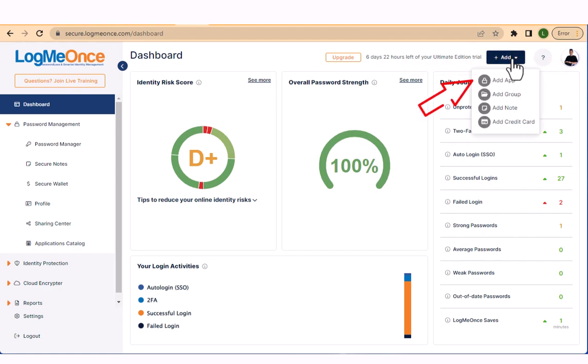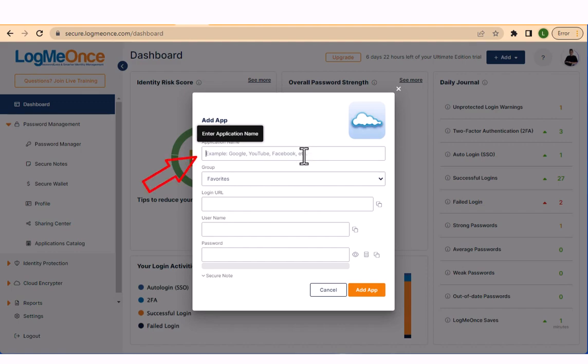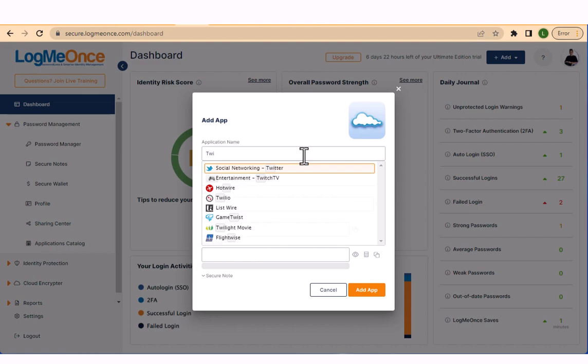To begin, click on the add icon and select add app. Next, enter the name of your app. If the app is listed in our catalog, it will be filtered and displayed.